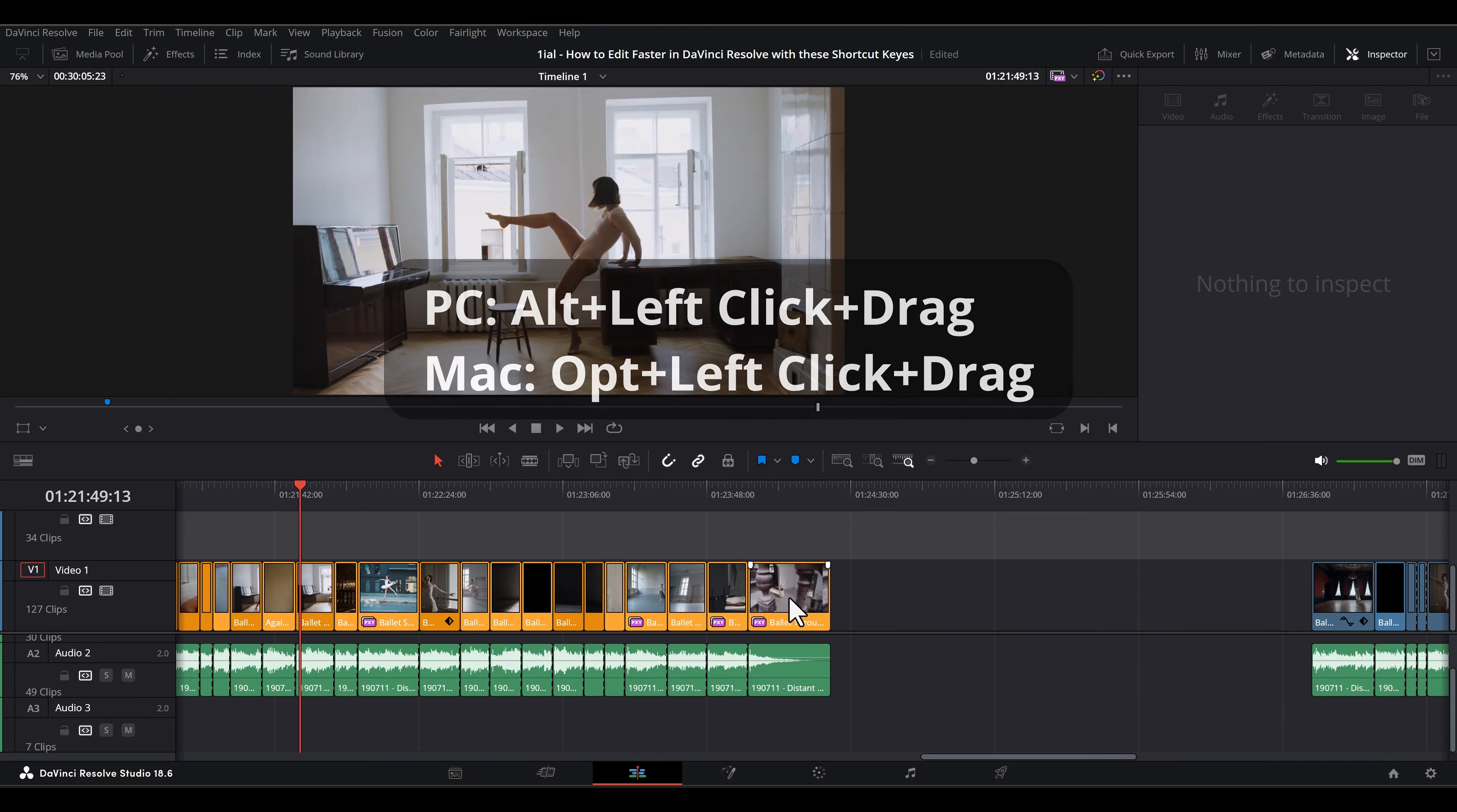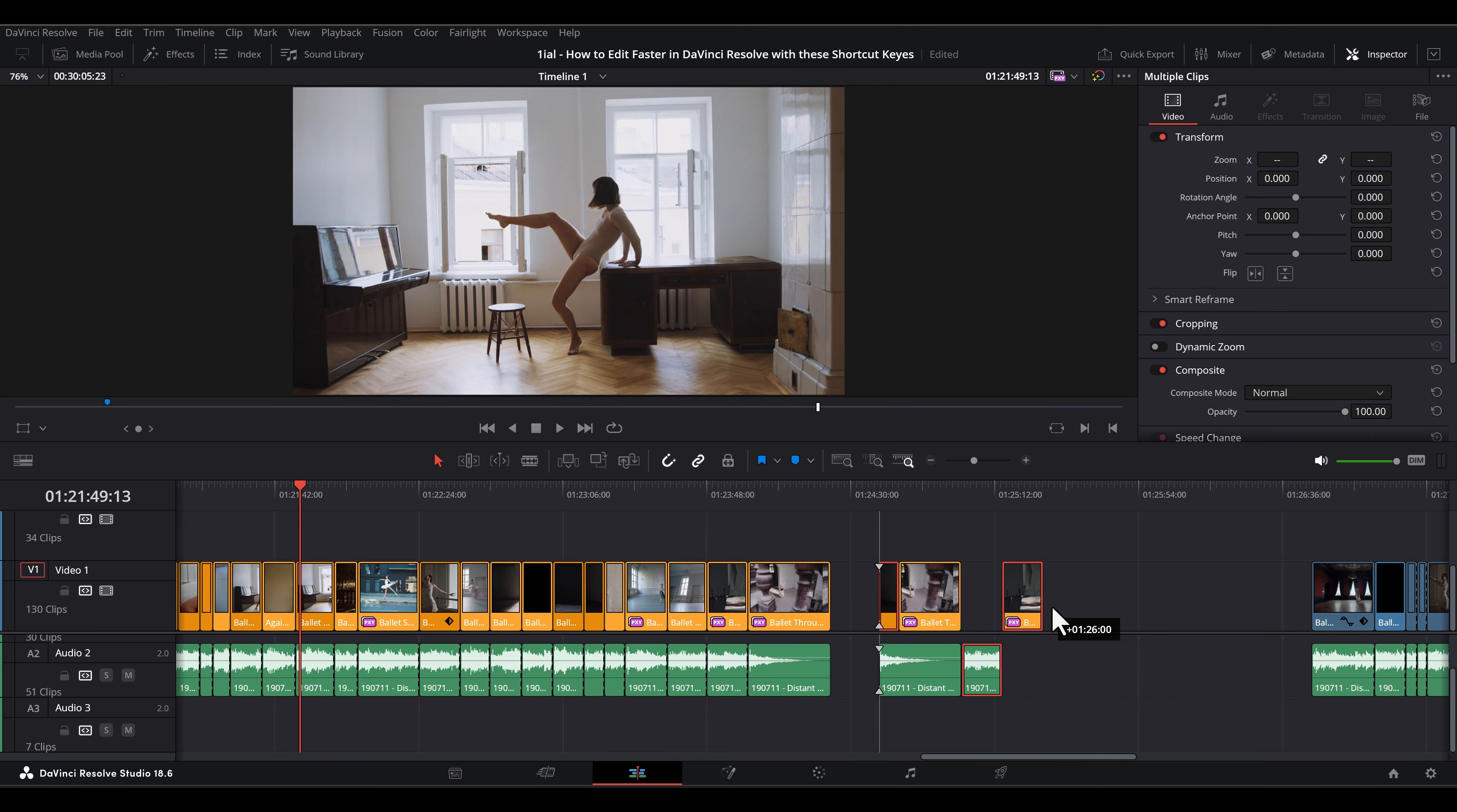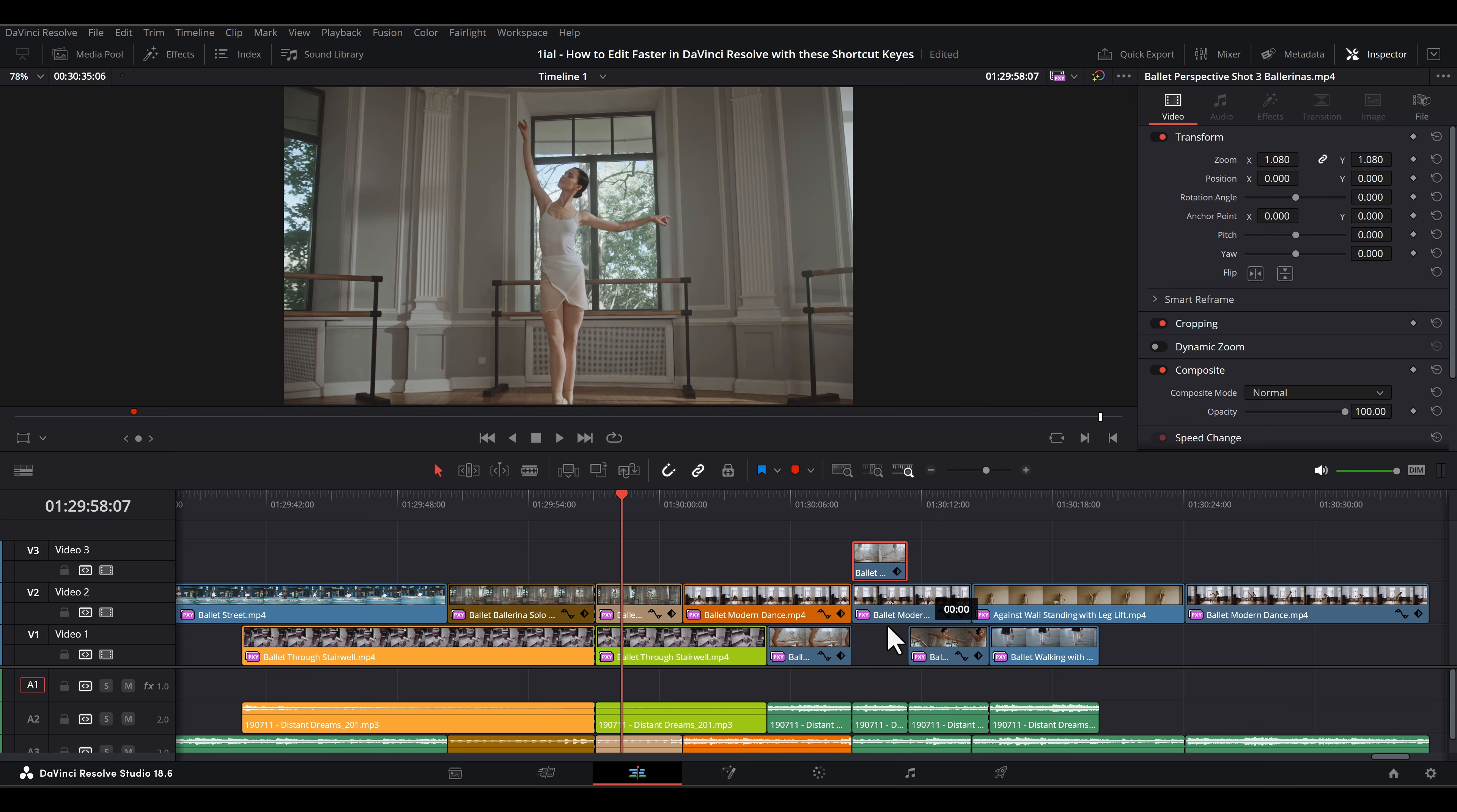Alt-Left-Click-Drag or Option-Left-Click-Drag duplicates a clip. Shift-Left-Click-Drag constrains vertical movement.